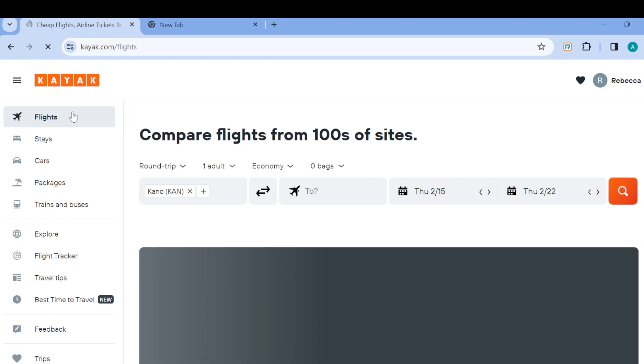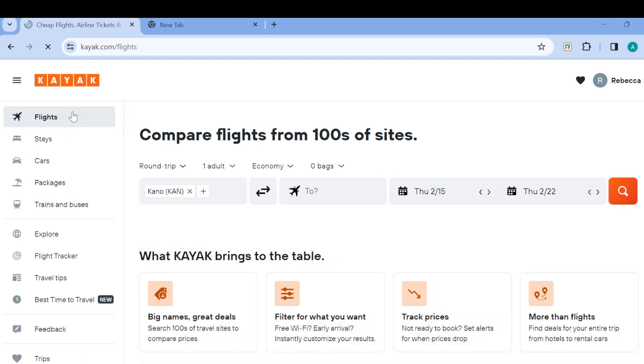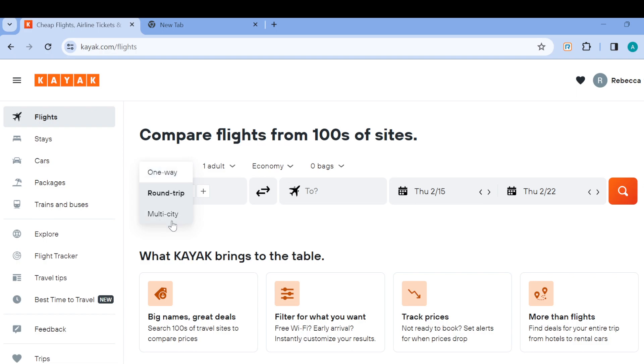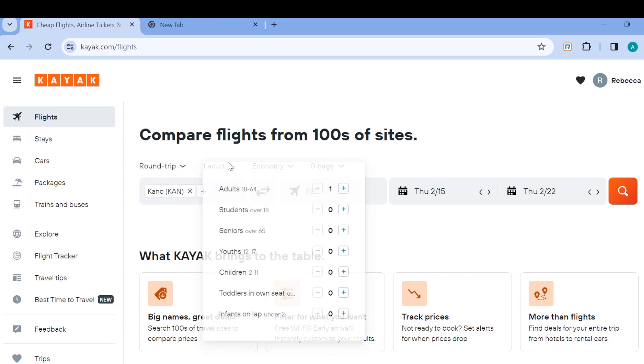Once you click on flights, on this page you can see the different kinds of trips. Click on the drop down arrow and then you'll see the different trip types such as one-way, round trip, multi-city. Then you can see the number of passengers you want to add.